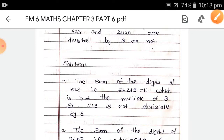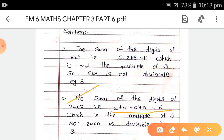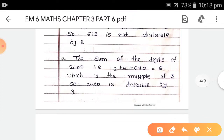Second, 2400. The sum of the digits of 2400 is 2 + 4 + 0 + 0, so the total is 6, which is a multiple of 3 because 3 × 2 = 6. So 2400 is divisible by 3.